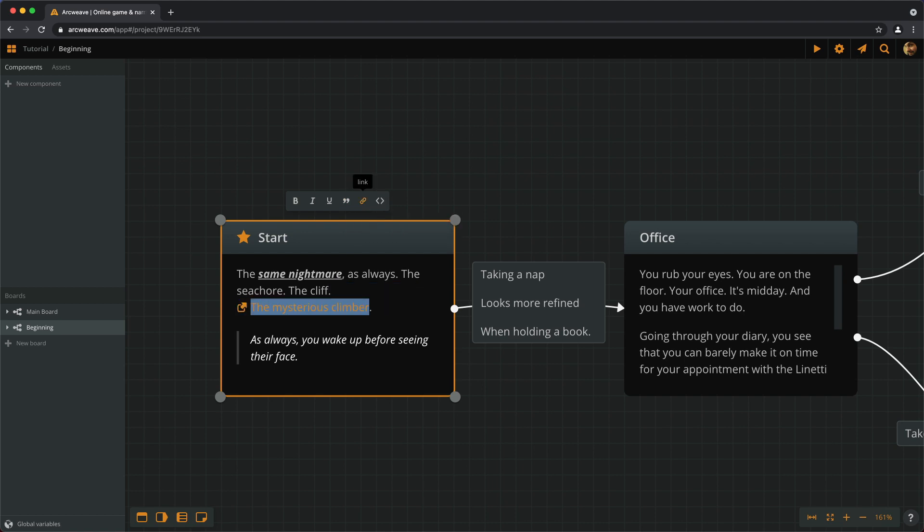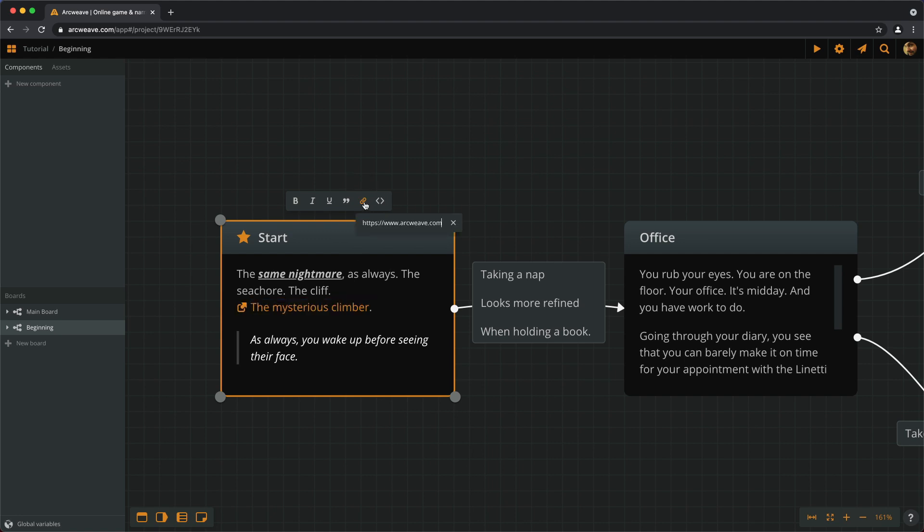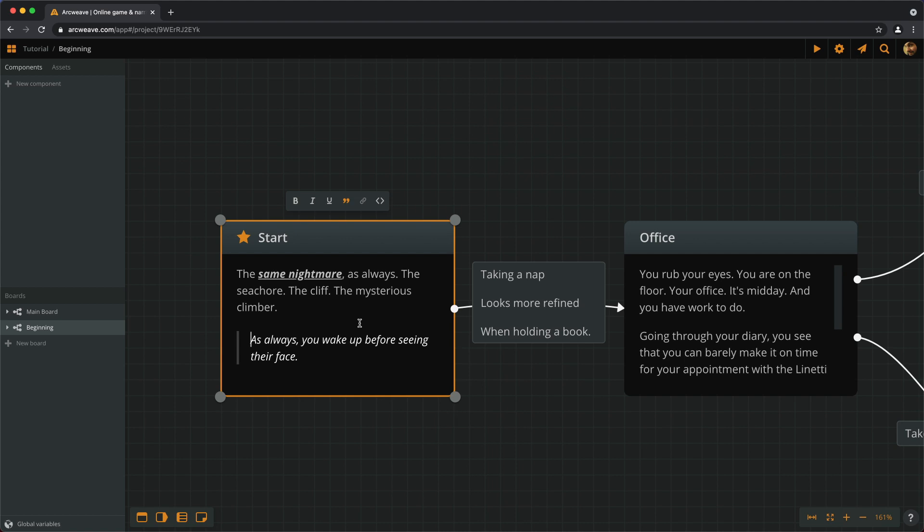If we want to remove the link, we have to select the text again, press the link button, delete the link and press enter. This is very useful for research notes and other references.